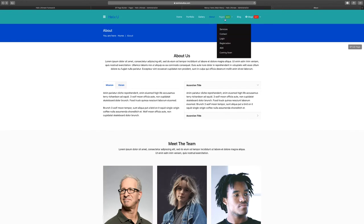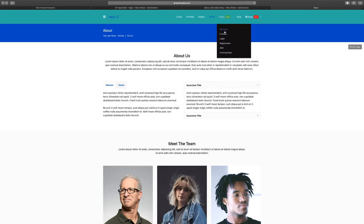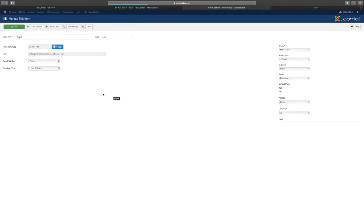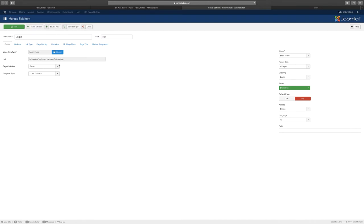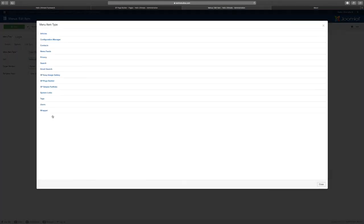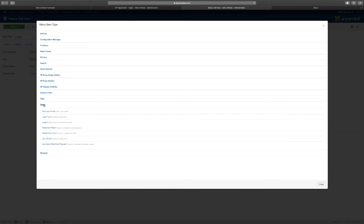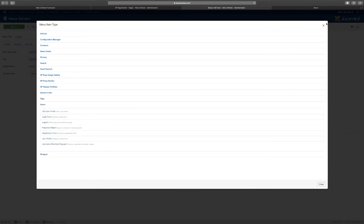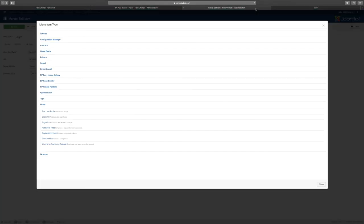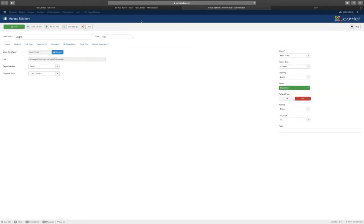The other items that are part of this are the services and contact which are all part of page builder. The login, when you go to the login here you can see that this is chosen from here. You go to menu item type, go to users, and then you can choose your login or logout. The registration is the same thing.